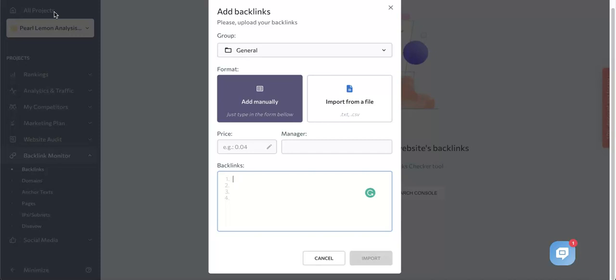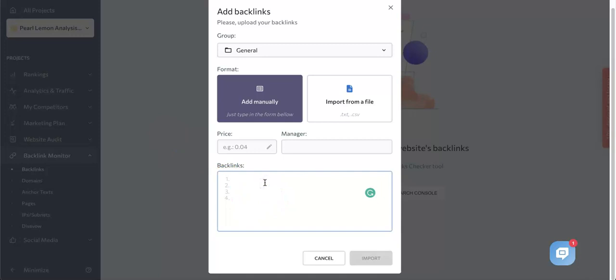Once the necessary backlinks are added, let's say we've added a few links down here, you just type them in. As you can see, we just typed in a random URL. Once you've added all of them, the system will start collecting data on them.